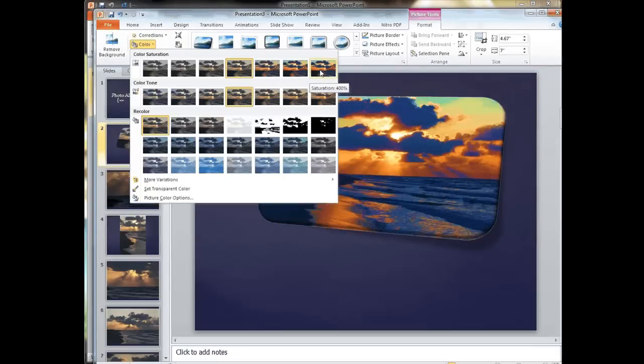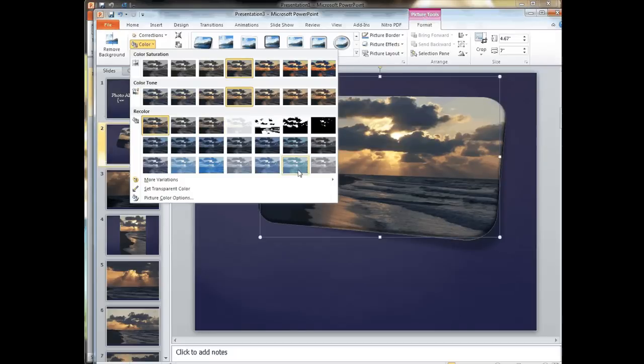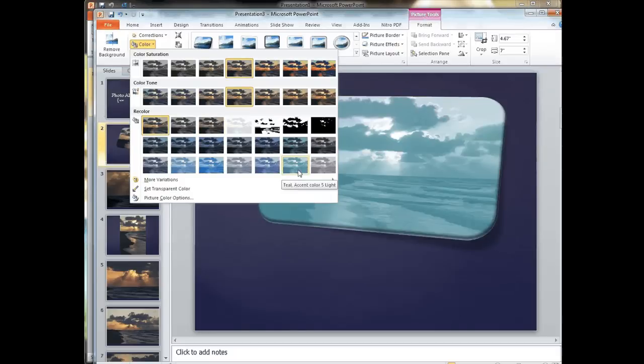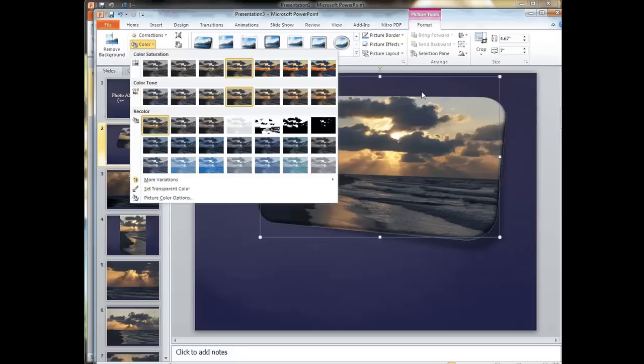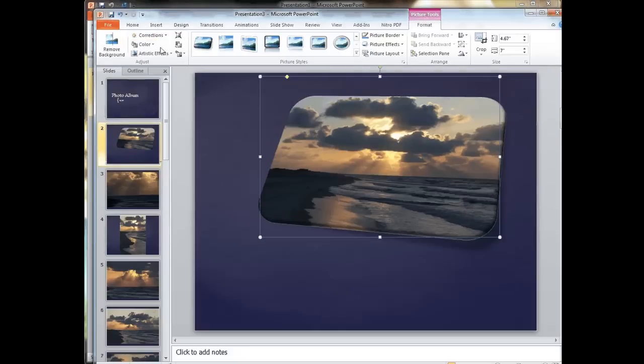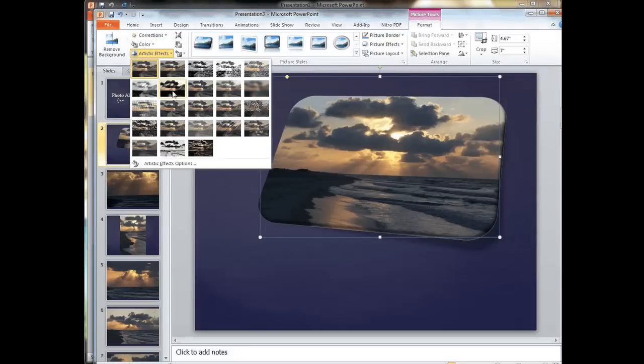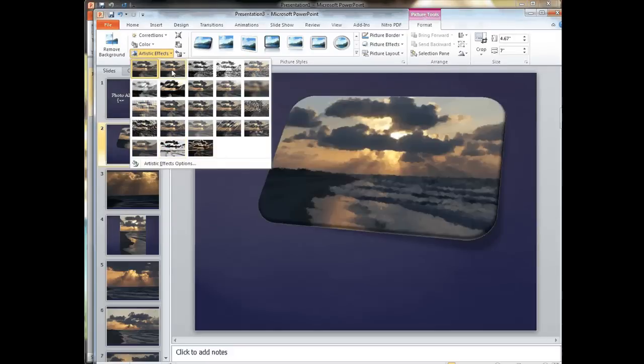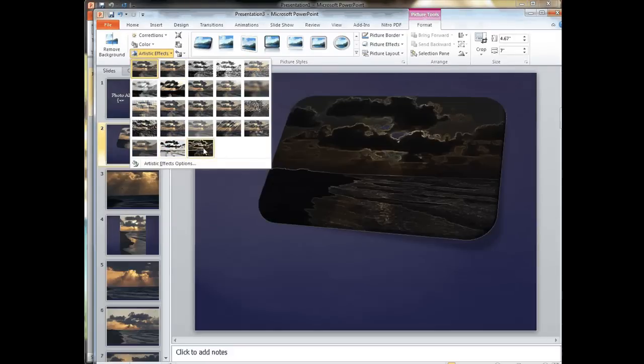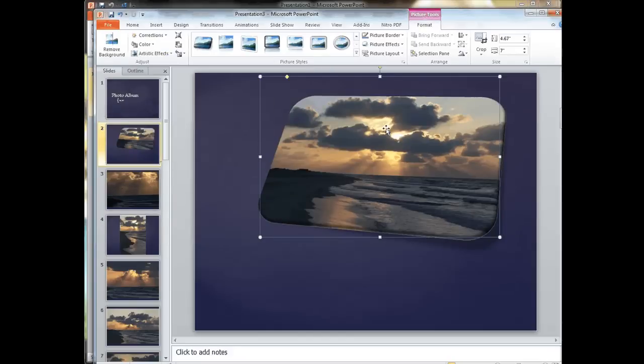We can go to our color where we can change color saturation, the color tone, or even recolor it giving it like a sepia look or even a different color to give it different effects. We also have these artistic effects which are much like Photoshop filters that we can apply to give it a little artsy look to the picture. Same kind of thing: hover over it for a preview. If you like it click on it, if you don't it reverts back to the way it was.